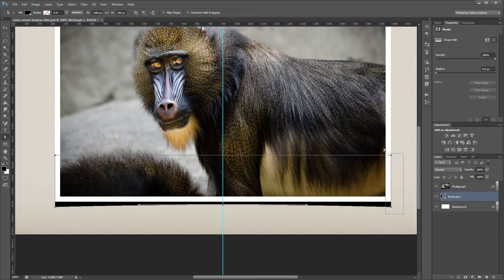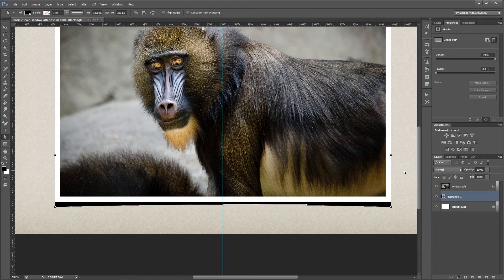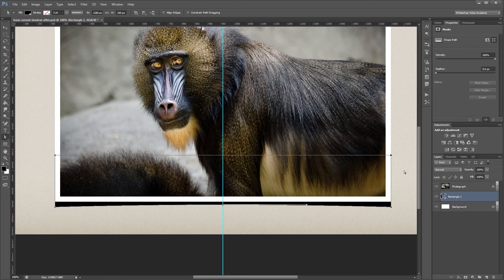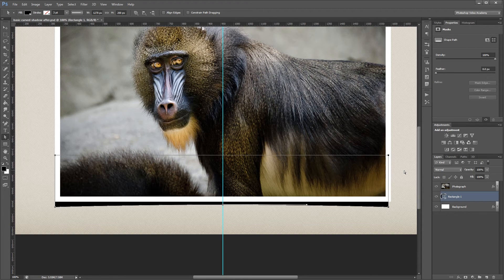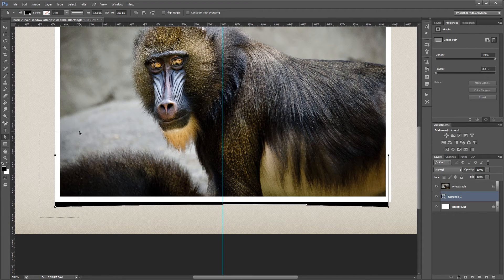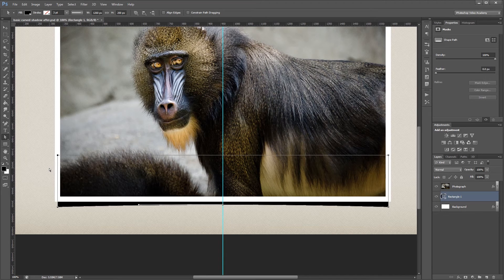Then I'm going to select these two right points here, and holding Shift, nudge them 10 pixels to the left, and do the same thing on the left, except nudge them 10 pixels to the right.